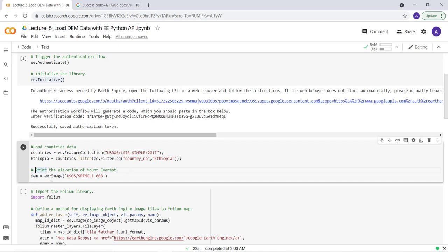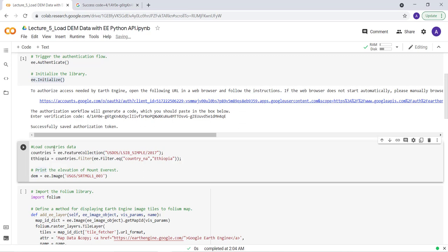DEM is equal to ee.image. And then I'll run this script. This will import my SRTM data and countries boundary.